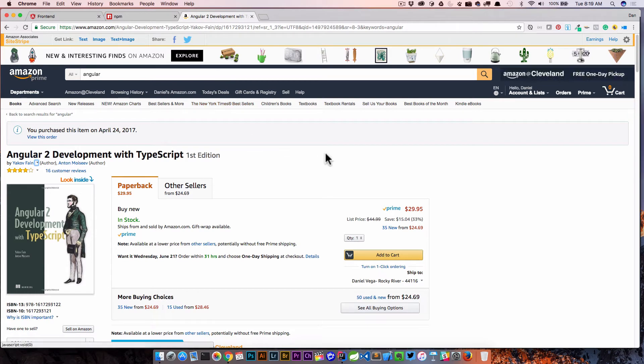Before I do so, I just want to mention a book, Yakov Fein, and this is where I kind of picked up this tip from. So thank you Yakov for the awesome idea here. But if you get a chance, please check out Angular 2 Development with TypeScript. It is a really good book and I highly recommend it.